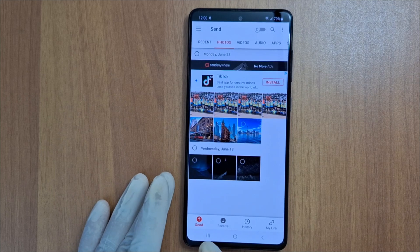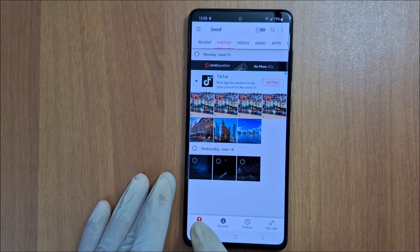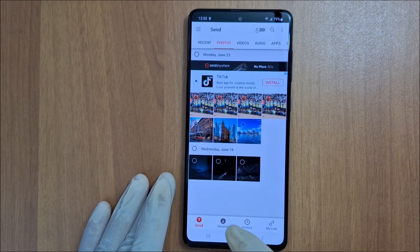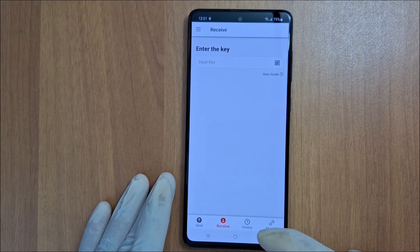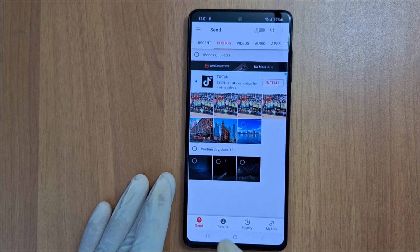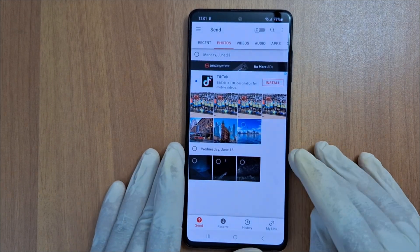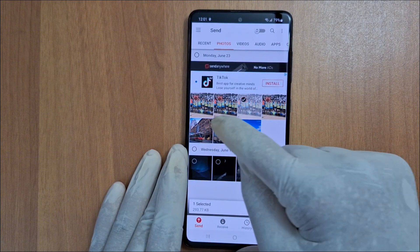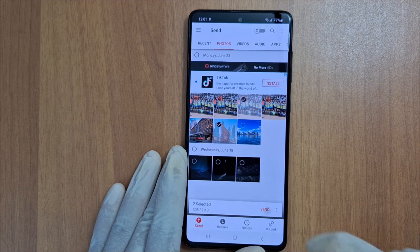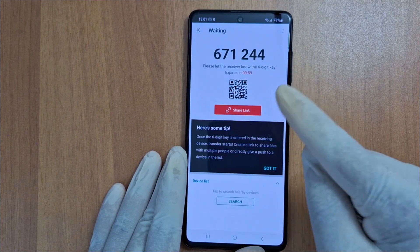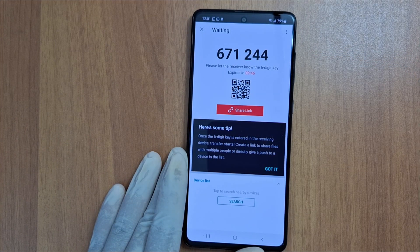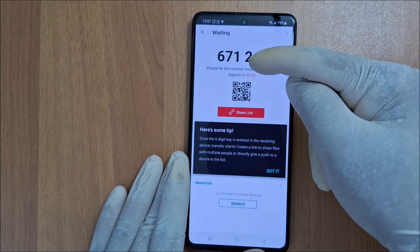At the bottom you have two options. If you're sending from your phone, just tap Send. If you're receiving from another device, press Receive. So I'm going to press Send. Once you press Send, just select the picture or pictures you want to transfer to your computer and then tap Send. Once you press Send, you will get a code on your phone screen.